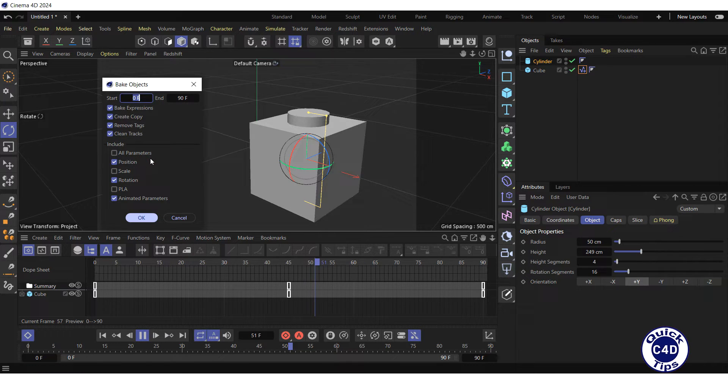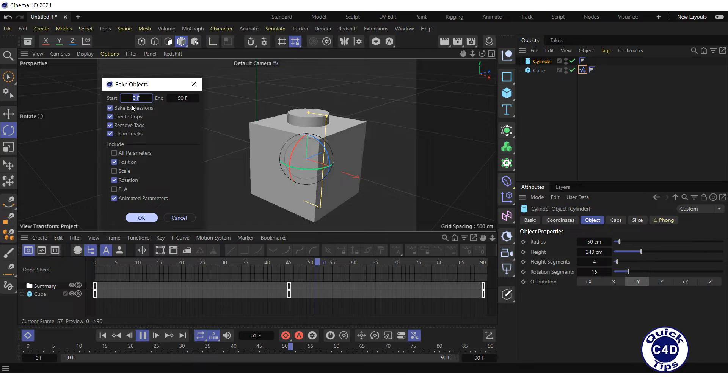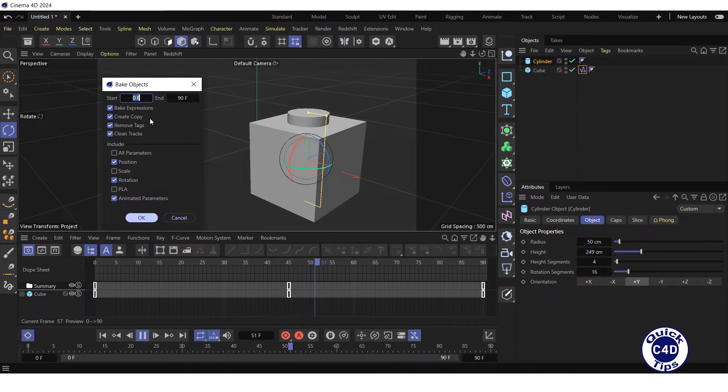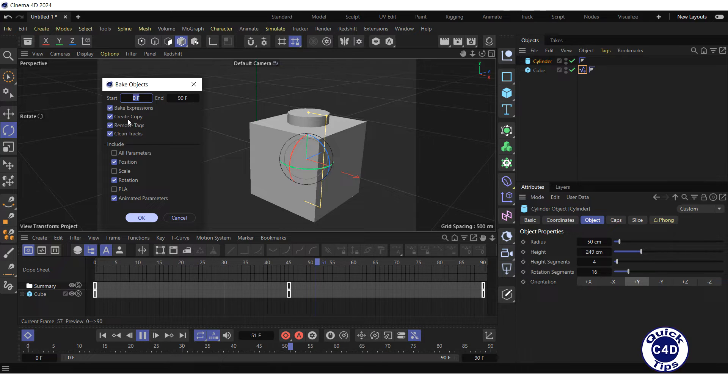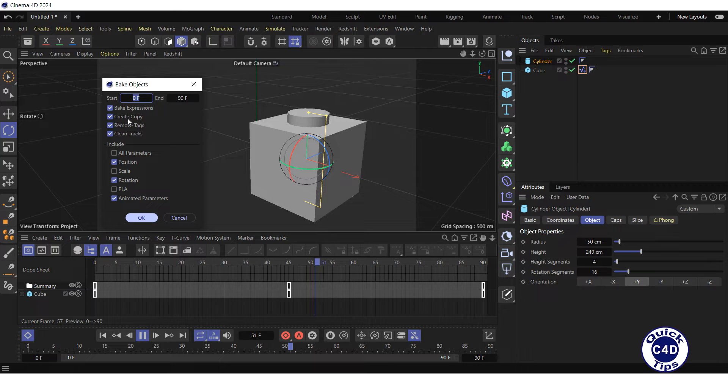A pop-up window has appeared. Here you can specify the start and end frame of the animation. If you check the Create Copy box, a copy of the cylinder will be created, and the baking will be applied to the copy, leaving the original cylinder unchanged.